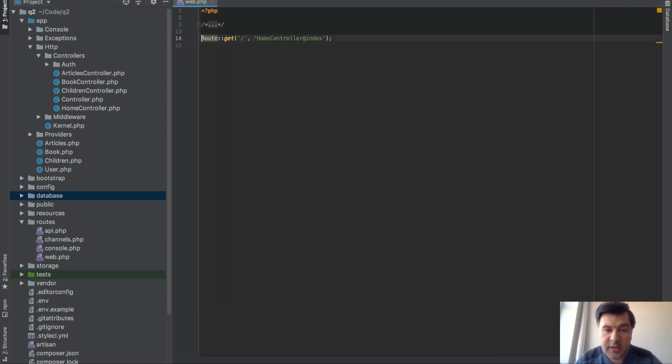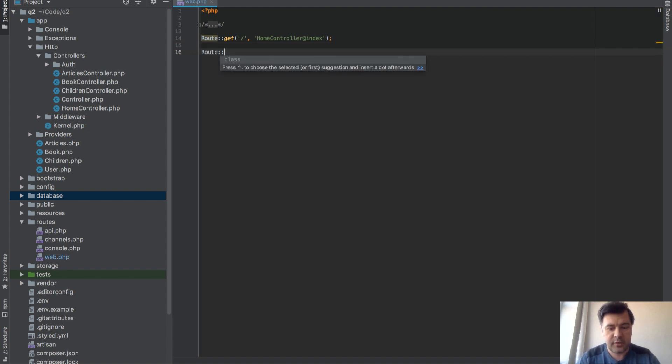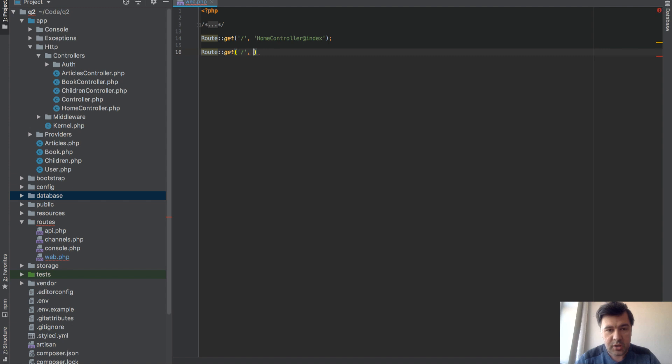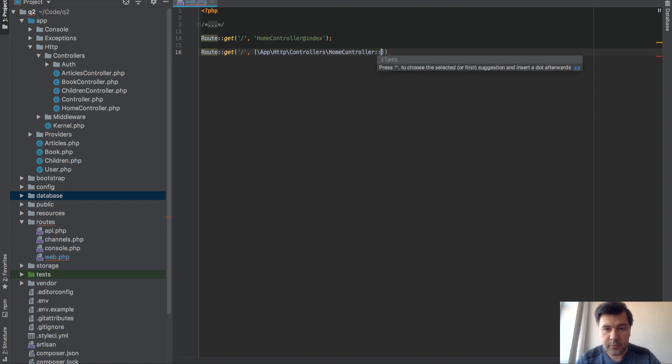Another way to reference your controllers is instead of doing that, you do homepage and you reference HomeController class and then method name index, so referencing the controller class and the method.